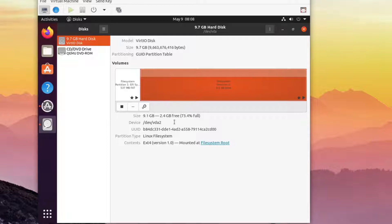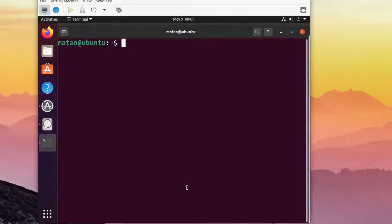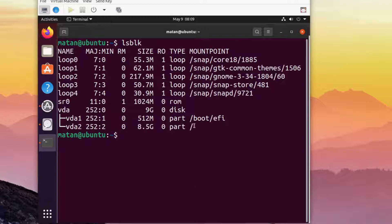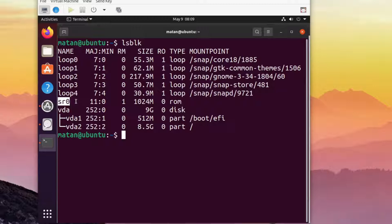We can see the same thing using the terminal, by running the command lsblk. First, we have a bunch of loop devices, which are not real disks. They are files that are used as emulated disks. Then we have sr0, which is the CD-ROM, and then we have vda and its partitions.